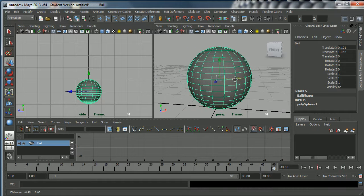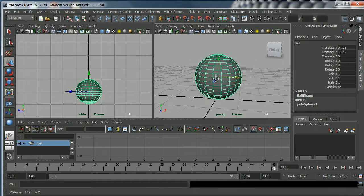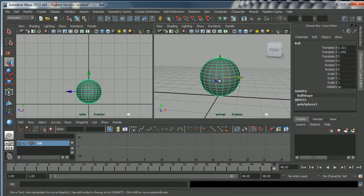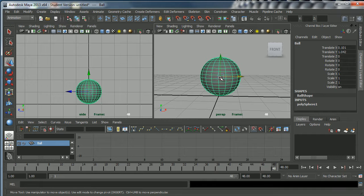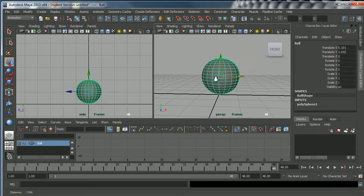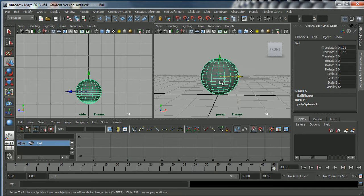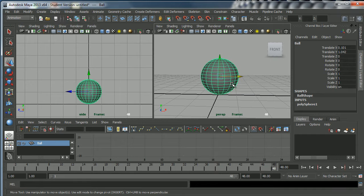This video is about how to create projects, set projects, and save your work. It's very important when you're working in Maya that you do set your projects properly and name your projects and save them in the right place.